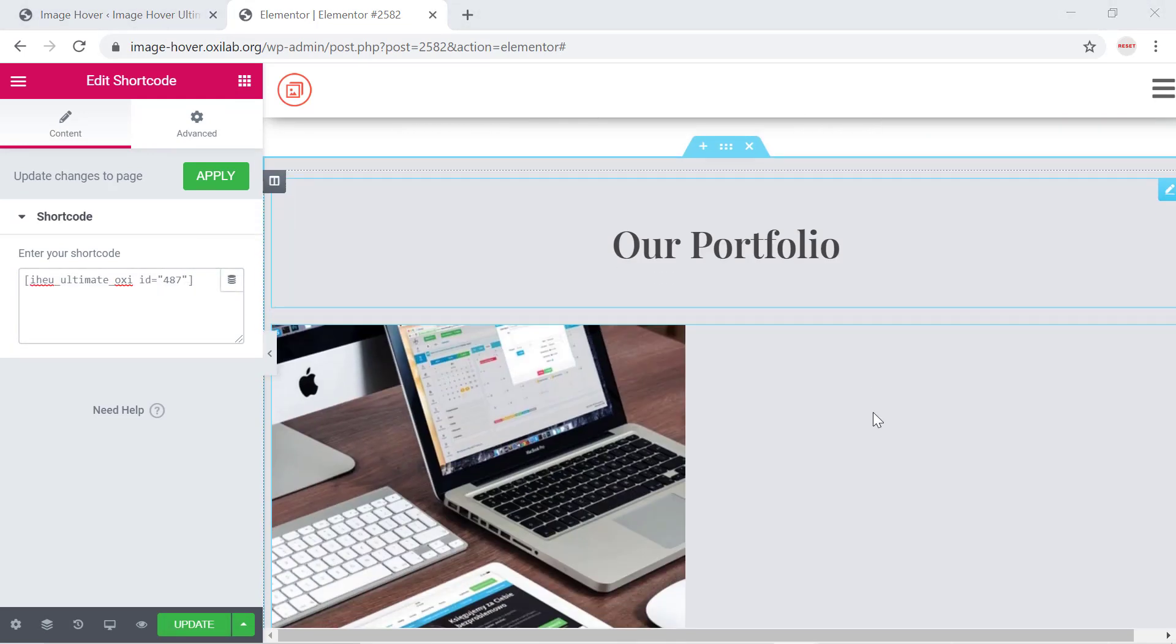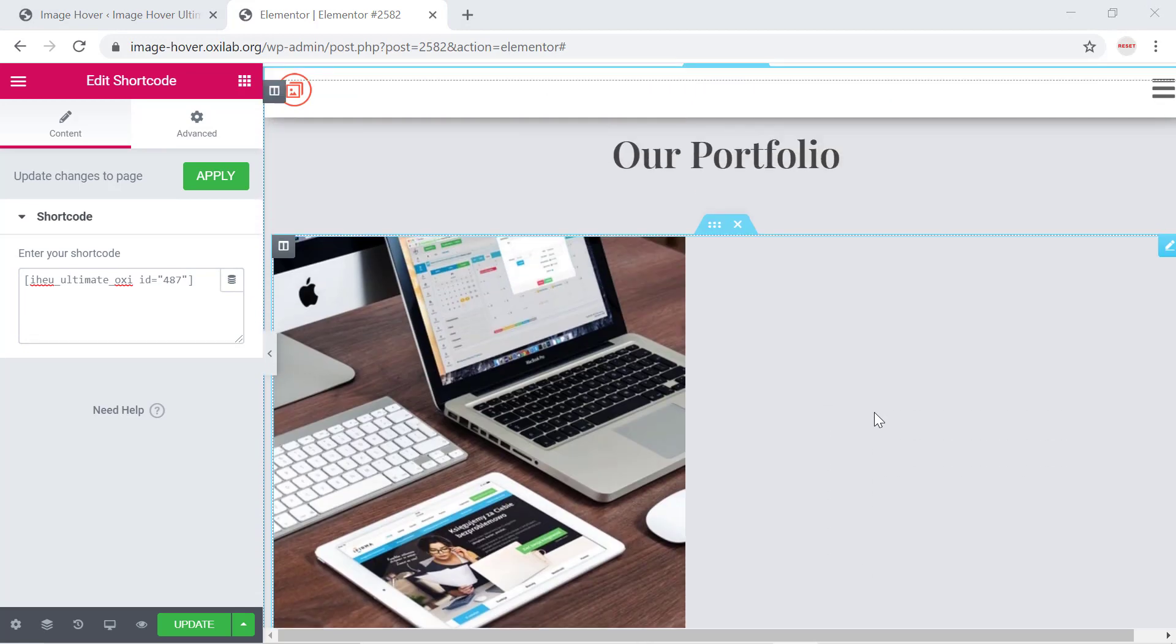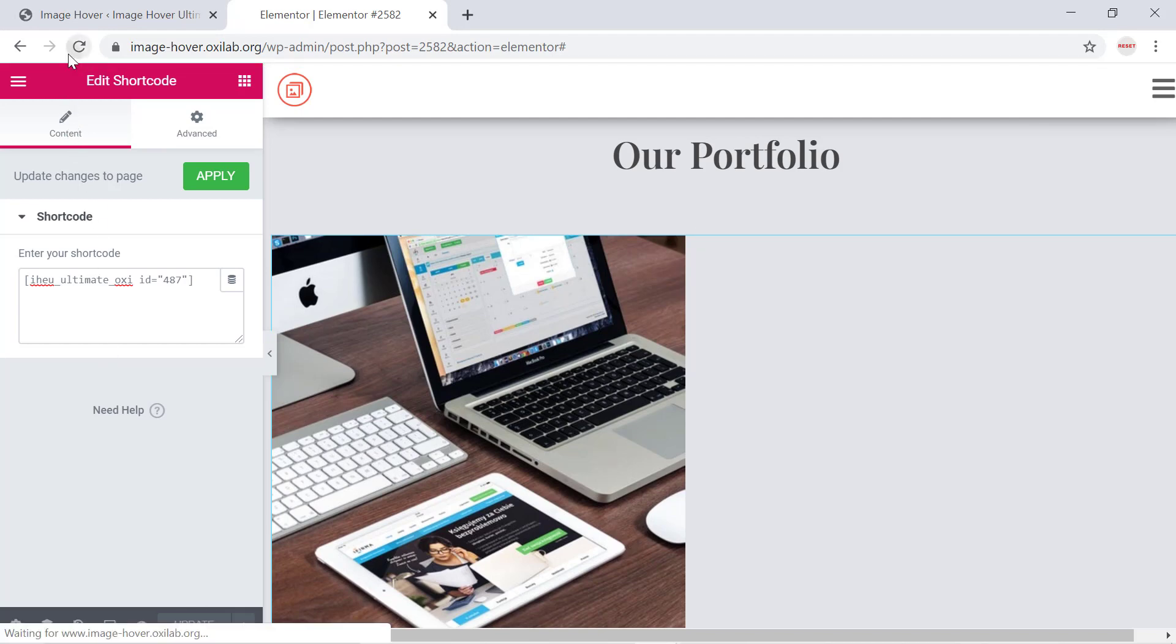After saving the shortcode it's showing but not properly as CSS or JS not loading with inline page editing. Just click into update and reload the page.